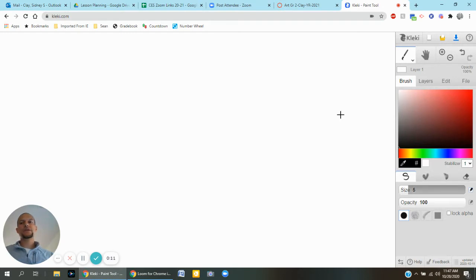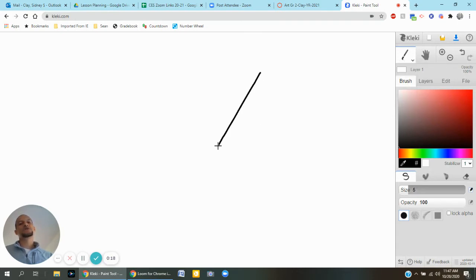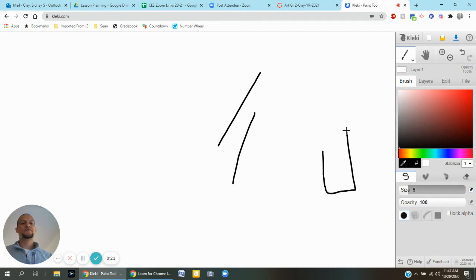When you go to Kleki, K-L-E-K-I, you're already going to have the paintbrush tool option ready to go and you can start doing your designs or shapes or whatever you are working on for your drawing.